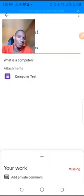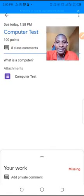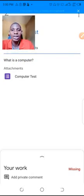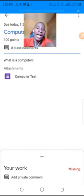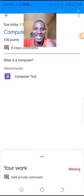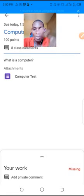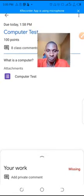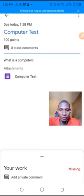We come here to the computer test and I'm logged in as a student. It shows my work is missing because it's due already, but I still have a chance to submit.